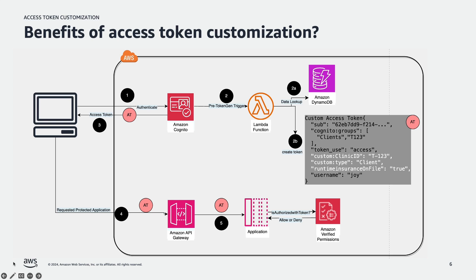And also you can perform fine-grained authorization by sending the access token to Amazon Verified Permissions with additional claims. Amazon Verified Permissions is a scalable fine-grained permissions management and authorization service for custom applications built by you. Amazon Verified Permissions evaluate the request against all the policies properties defined in the policy store and returns an allow or deny response.